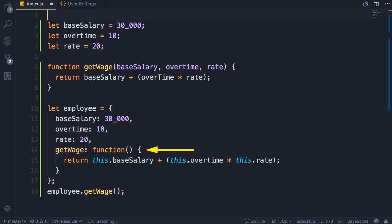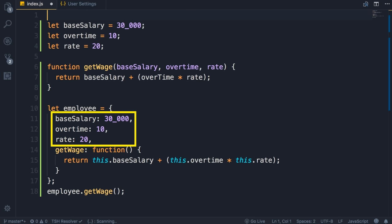This function has no parameters. In contrast, in a procedural example, our getWage function has three parameters. The reason in this implementation we don't have any parameters is because all these parameters are actually modeled as properties of this object. All these properties and the getWage function, they are highly related, so they are part of one unit.